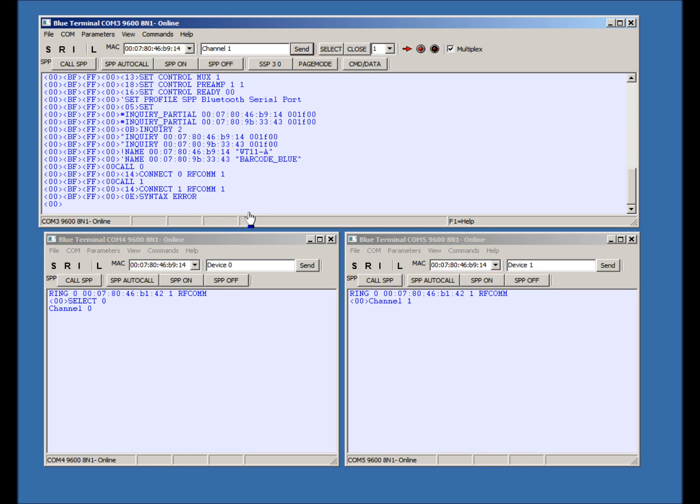To turn off multiplex mode, simply uncheck the checkbox and Blue Terminal will send out the command to turn off multiplex mode. Now let's press SET to check.